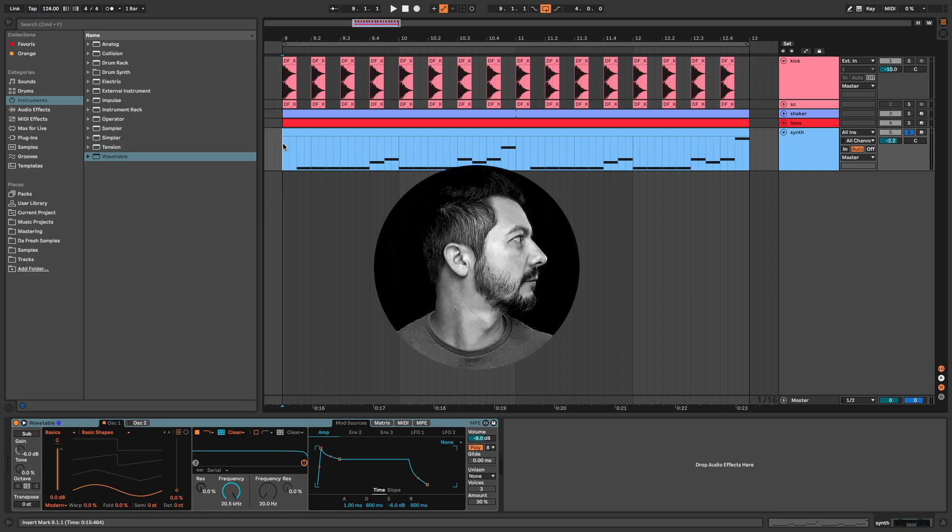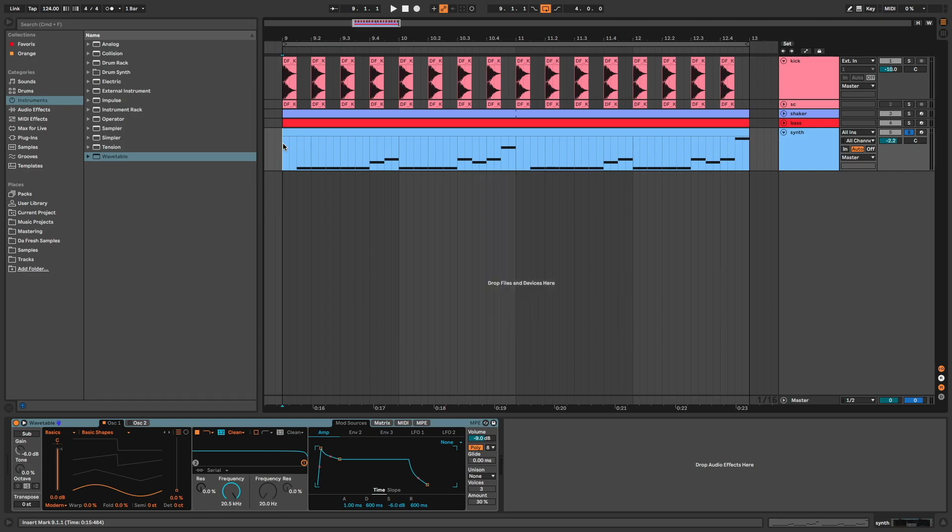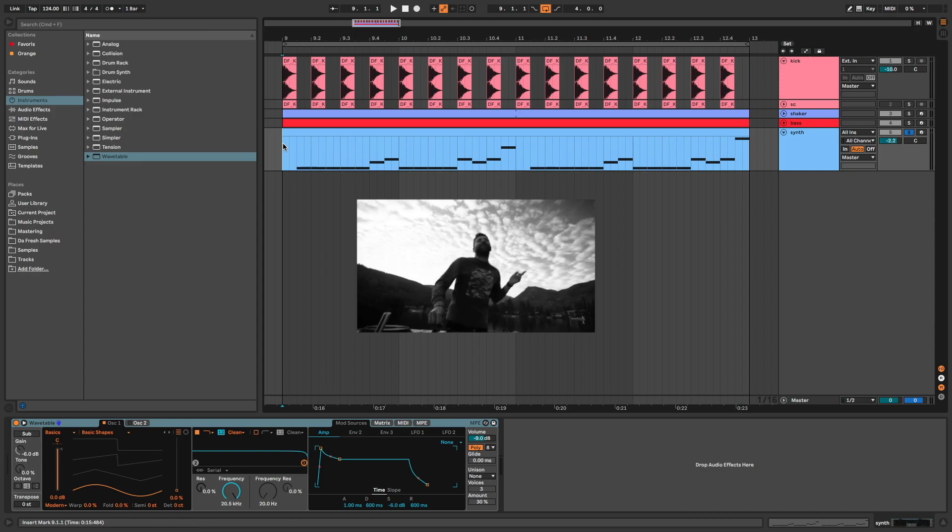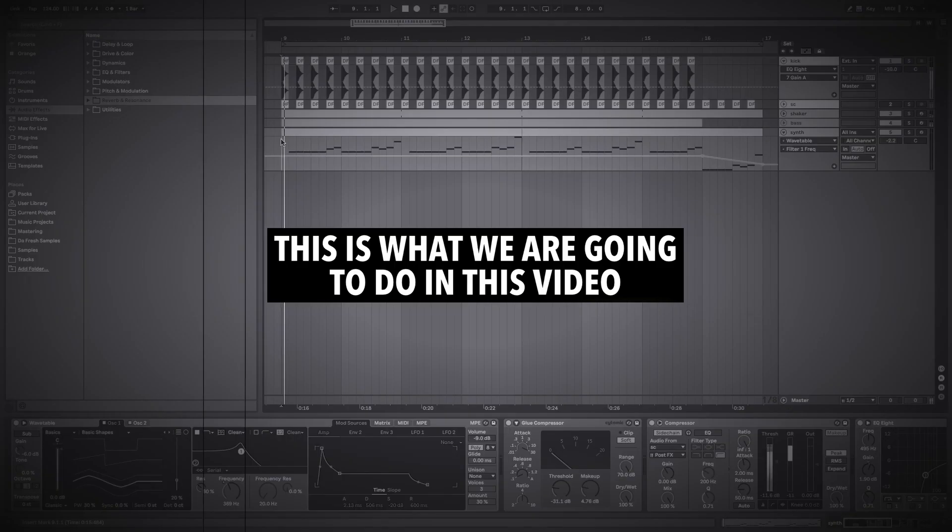Hi everyone, DaFresh on the mic. In this video I'm going to show you how to make a synth like Lane 8 in his track Fingerprint.